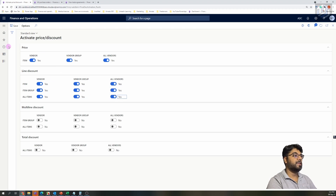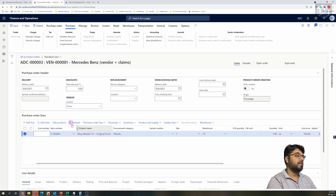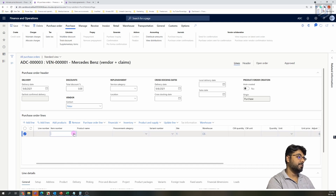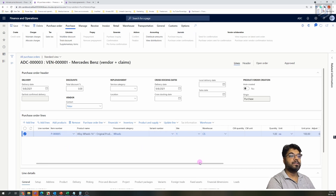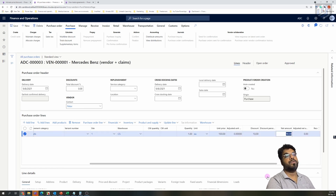If you do not turn on this parameter, that's what happens — your discount doesn't populate. So turn it on for Vendor, Vendor Group, and All Vendors as well, then save it. Go back, remove the item, and add it again. Choose the item number and you will see the unit price, the discount amount, and after the discounted amount, your net amount comes to $90.